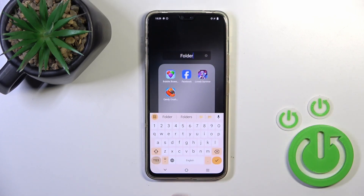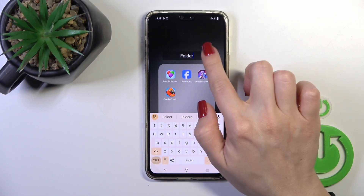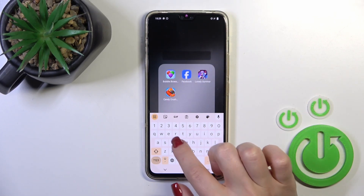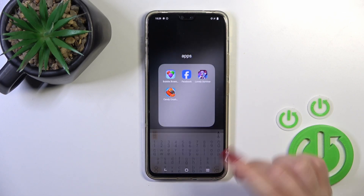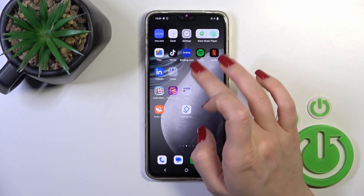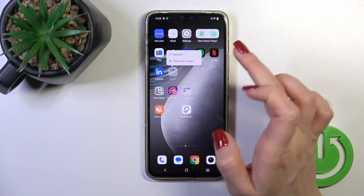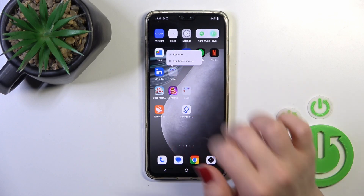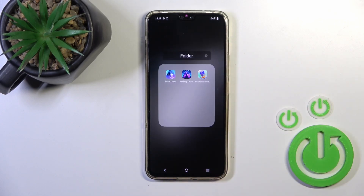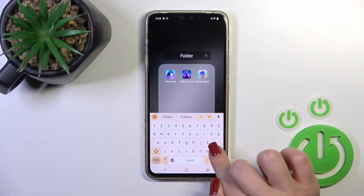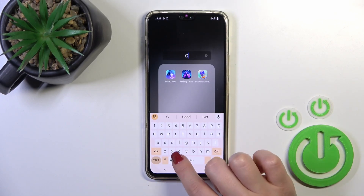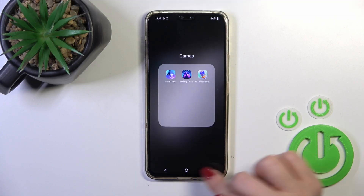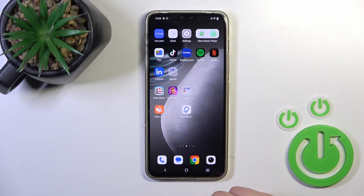If you want to give a name to the folder, just click on the name and enter the new one. You could also rename the folder by holding it and tapping rename, then entering a new name such as 'Games'.